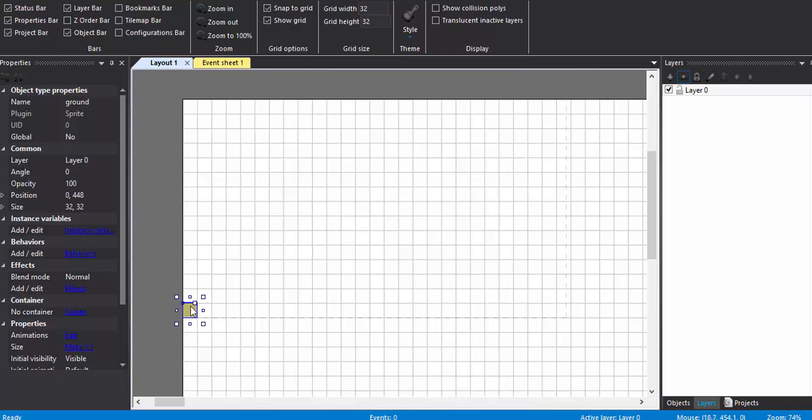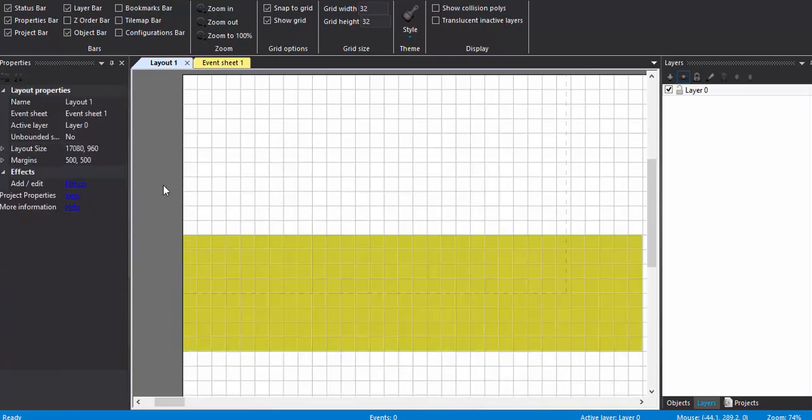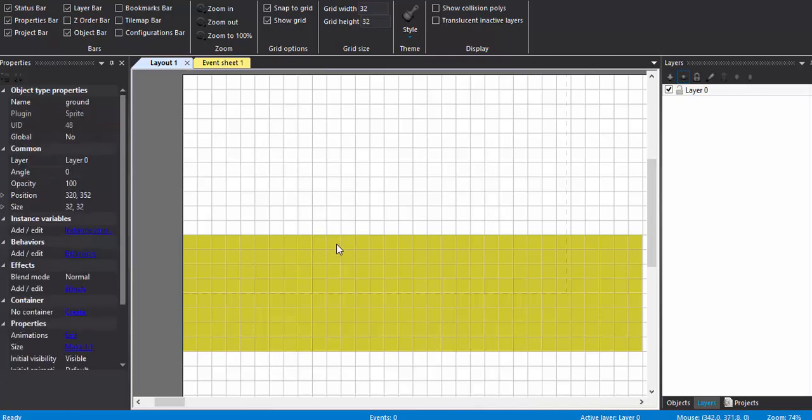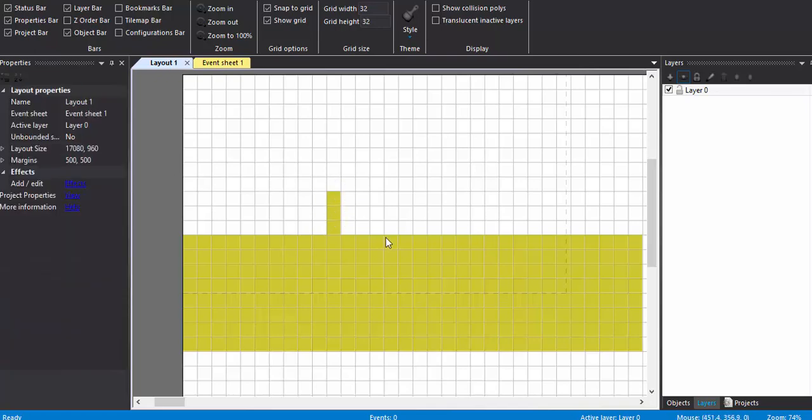I'm just going to press Ctrl and drag. I have made a little bit of ground and also a bit of irregularities.